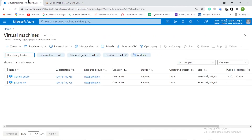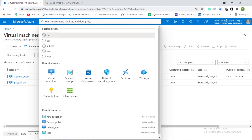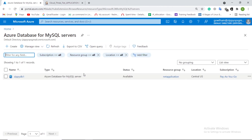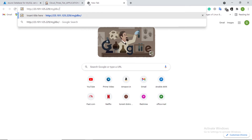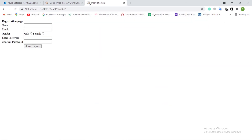Now the deployment has been completed. Let us check the Azure console whether the instances and database are created or not. This is the public virtual machine for the web server. This is the private virtual machine for the app server. And finally, this is MySQL database. Let us refresh the web page where we can view the 3-tier app. Here we can see our 3-tier app is provisioned.